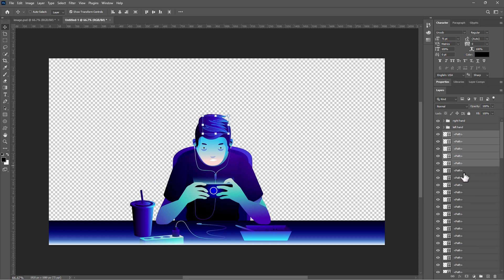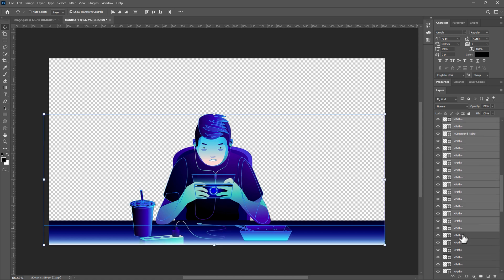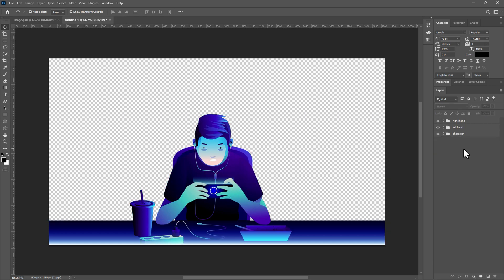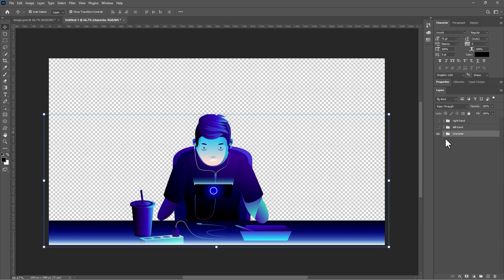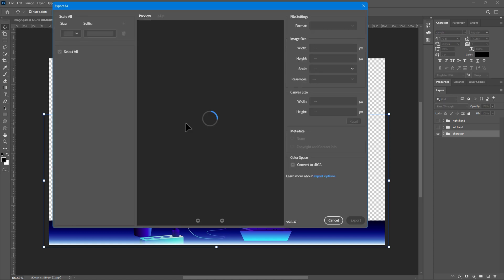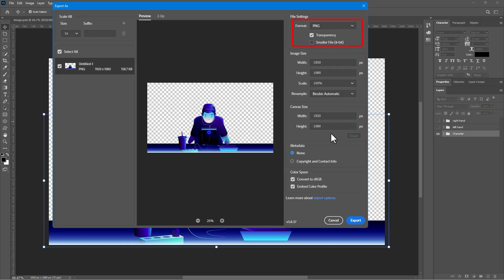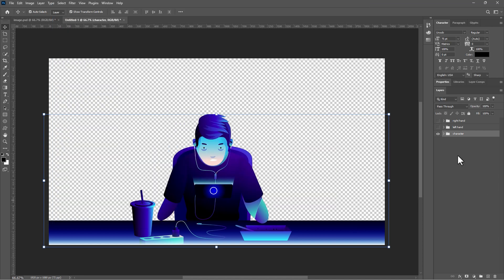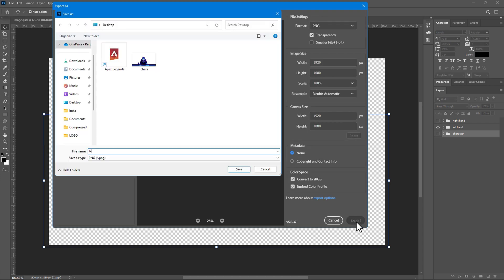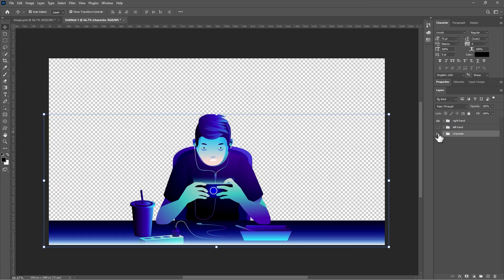So we just added two groups: Right Hand and Left Hand. Select the remaining layers and create a group, rename it as Character. Now we have three groups. Let me hide the Right and Left Hand groups, go to File, Export — make sure the format is PNG, check Transparency, click Export. Now hide the Character group and Right Hand group, turn on the Left Hand group and export. Do the same process for the Right Hand also.